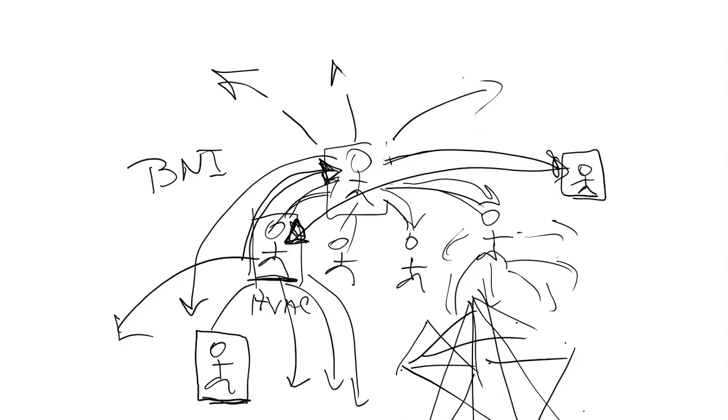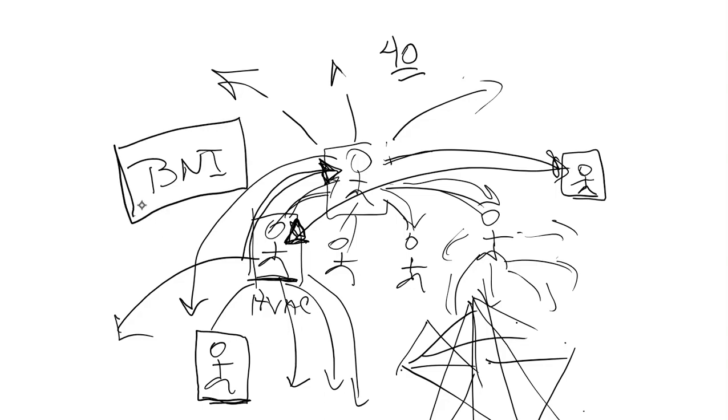And that's the whole point in it - is to create an indirect lead generation source and virtually have a second or a third or in some cases 40 other people being your sales rep for you.